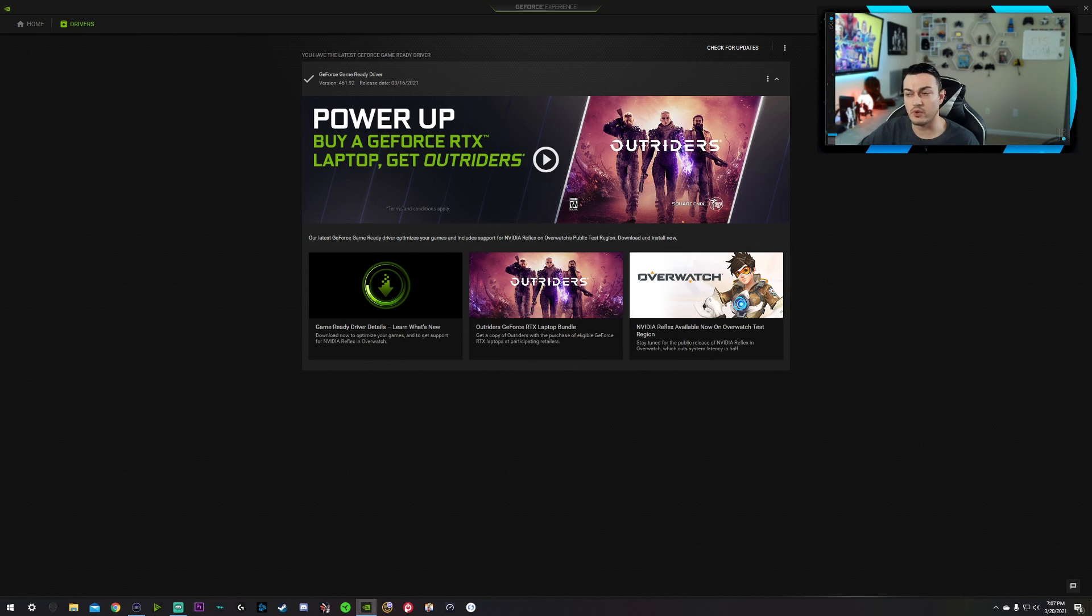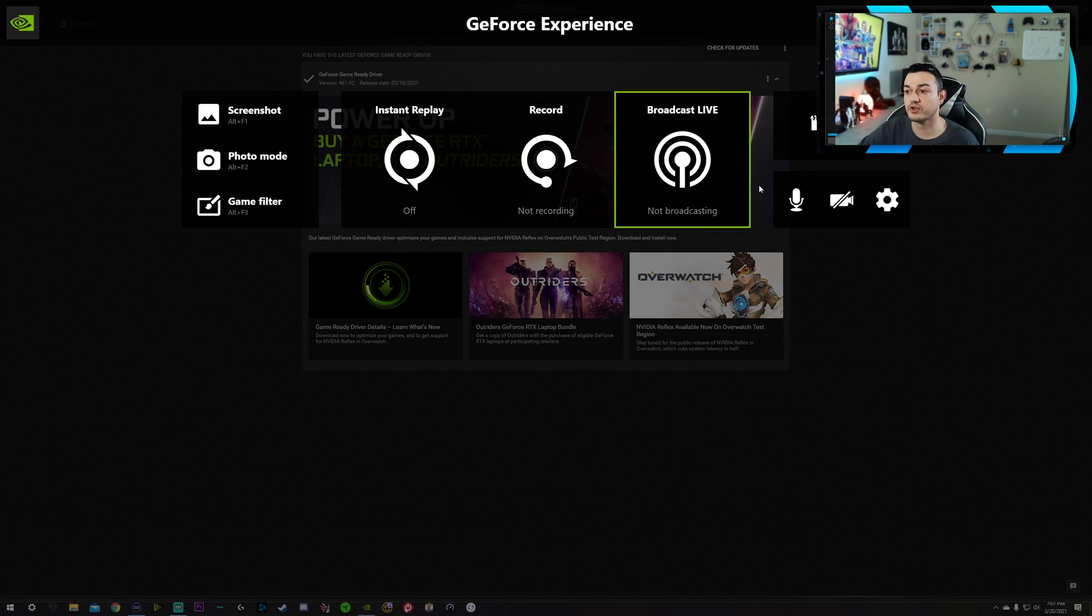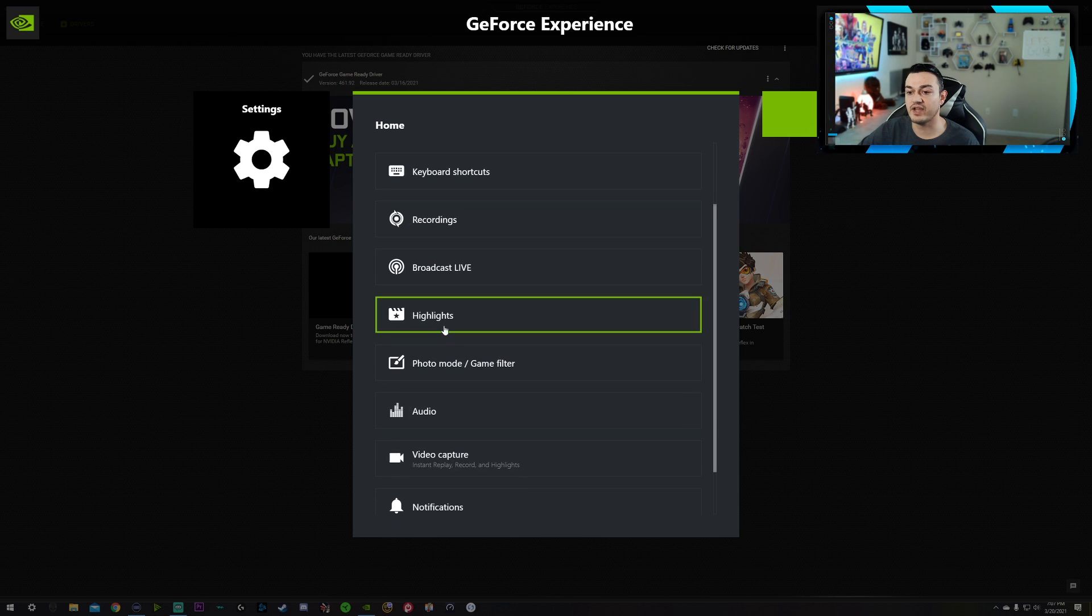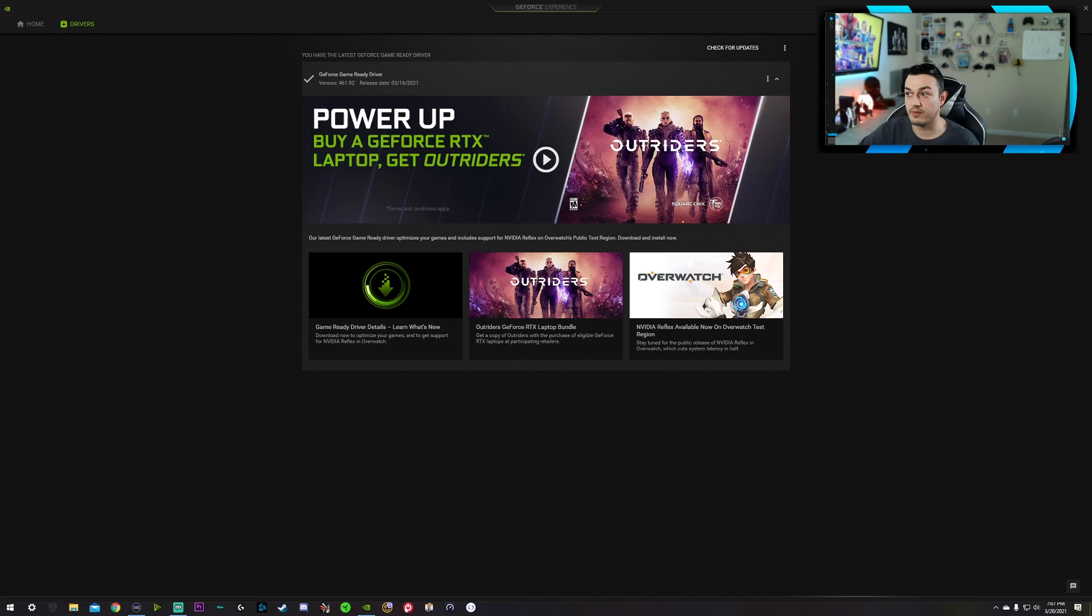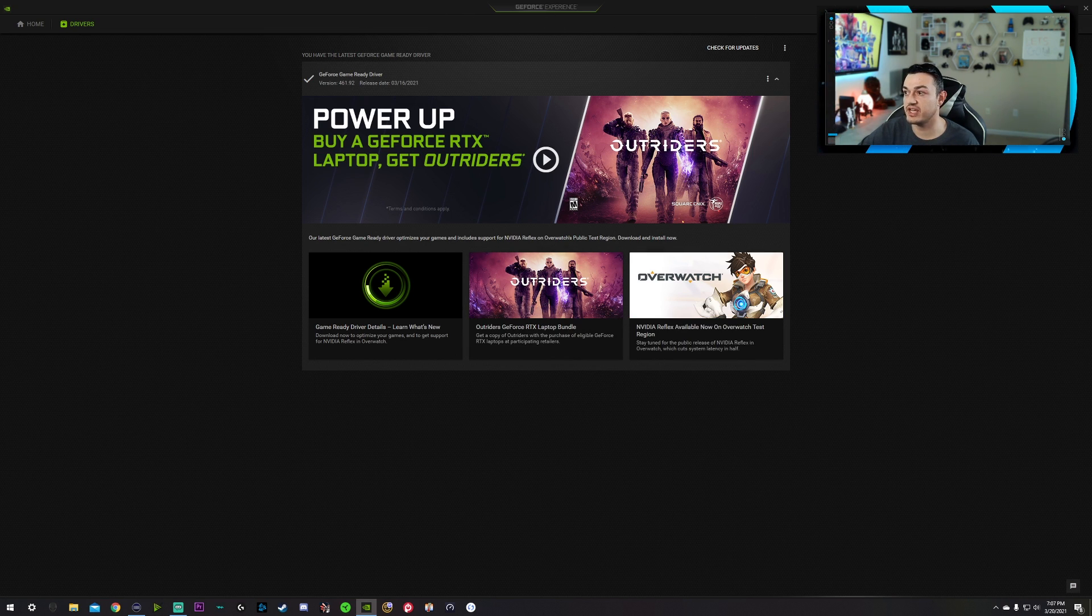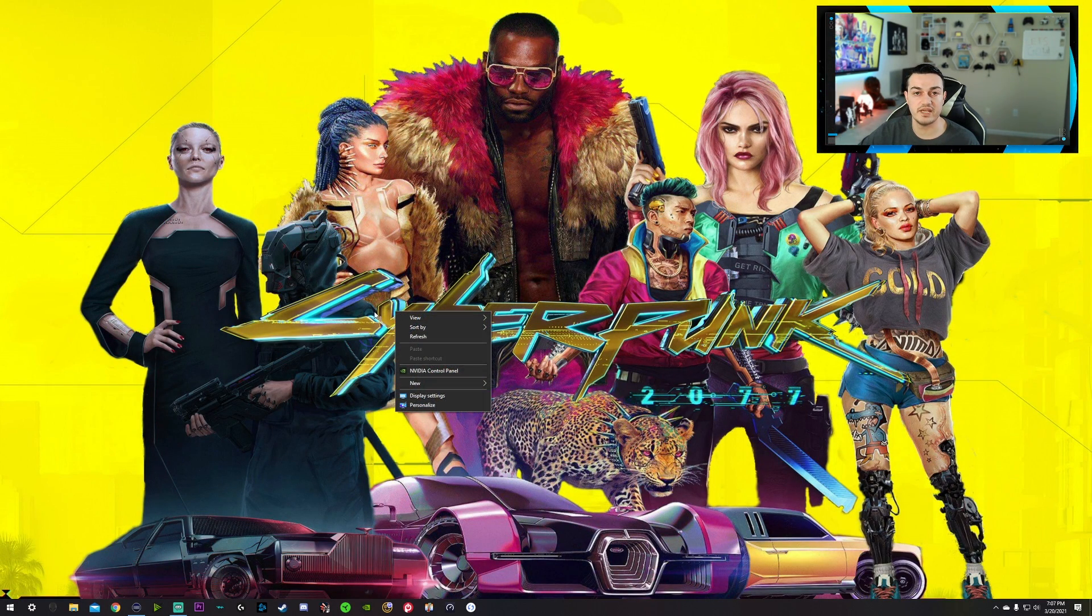And I will do a separate video going over this program where you can set up the overlay and where you can set up NVIDIA highlights right here, which I do recommend you guys using if you want to make some really cool clips and whatnot. But again, that's all we need to do here is just make sure we have the up-to-date drivers. Now, for the actual settings inside the NVIDIA Experience, you're going to right-click on your desktop and you're going to go to NVIDIA Control Panel over here.